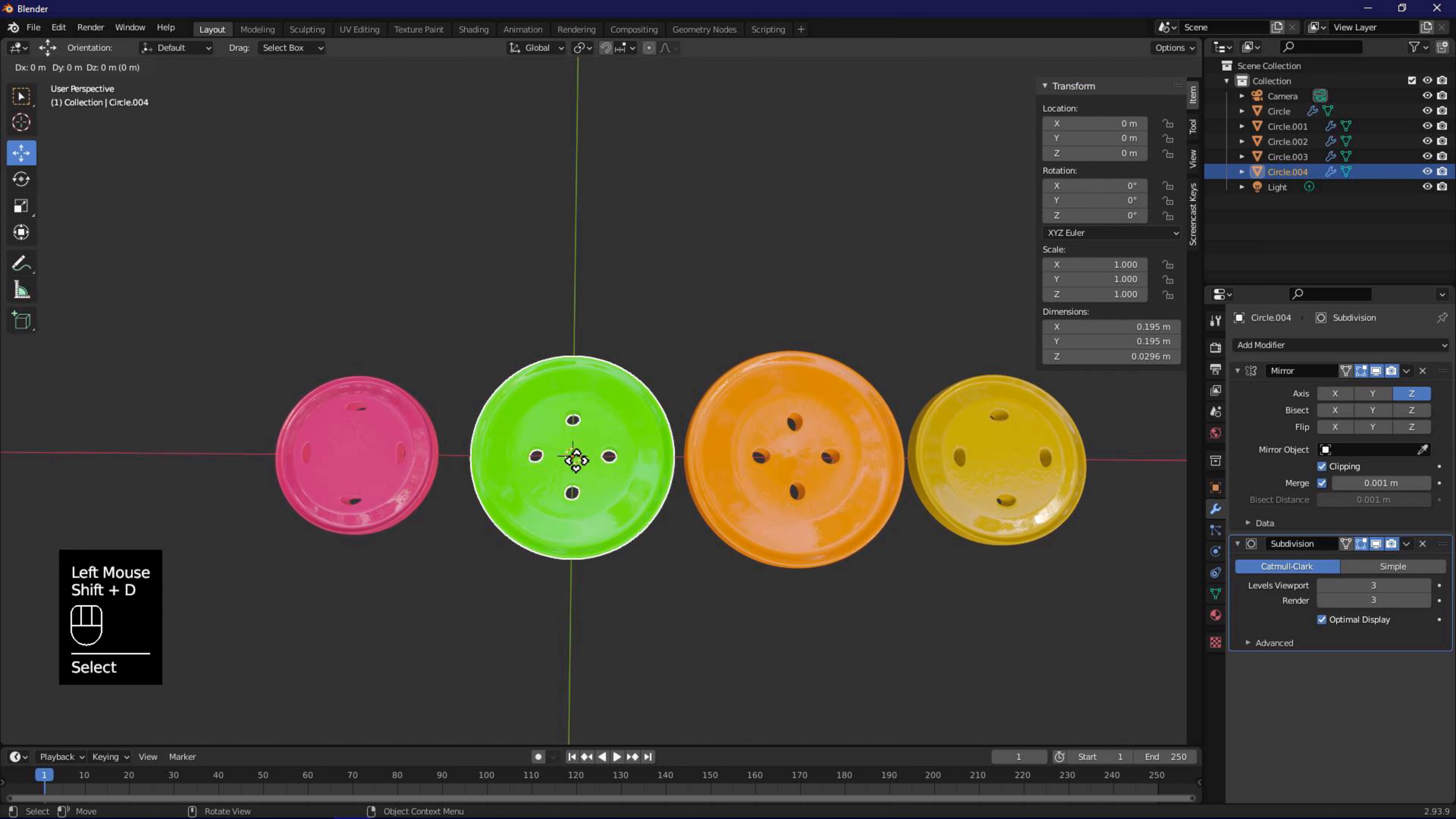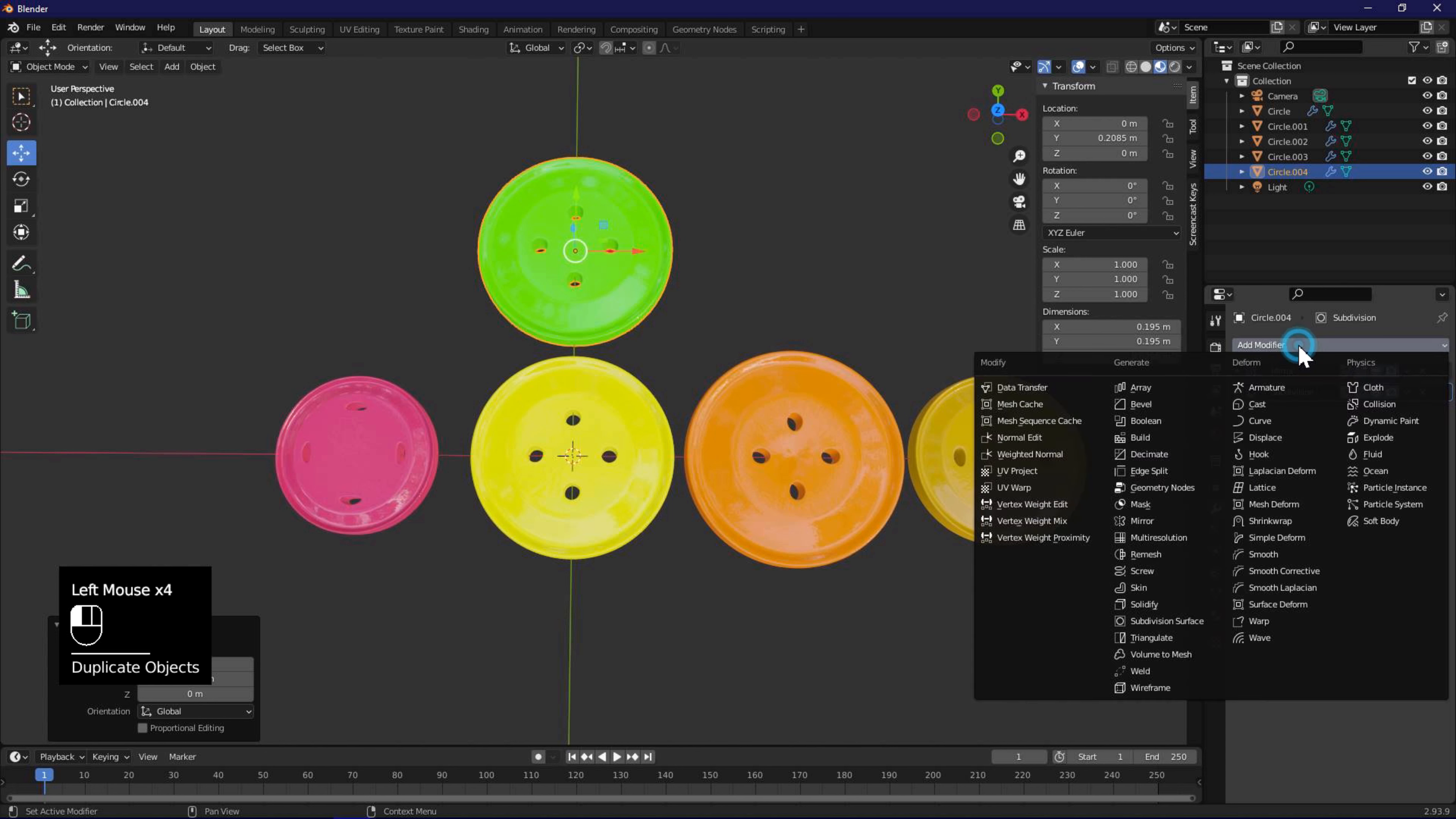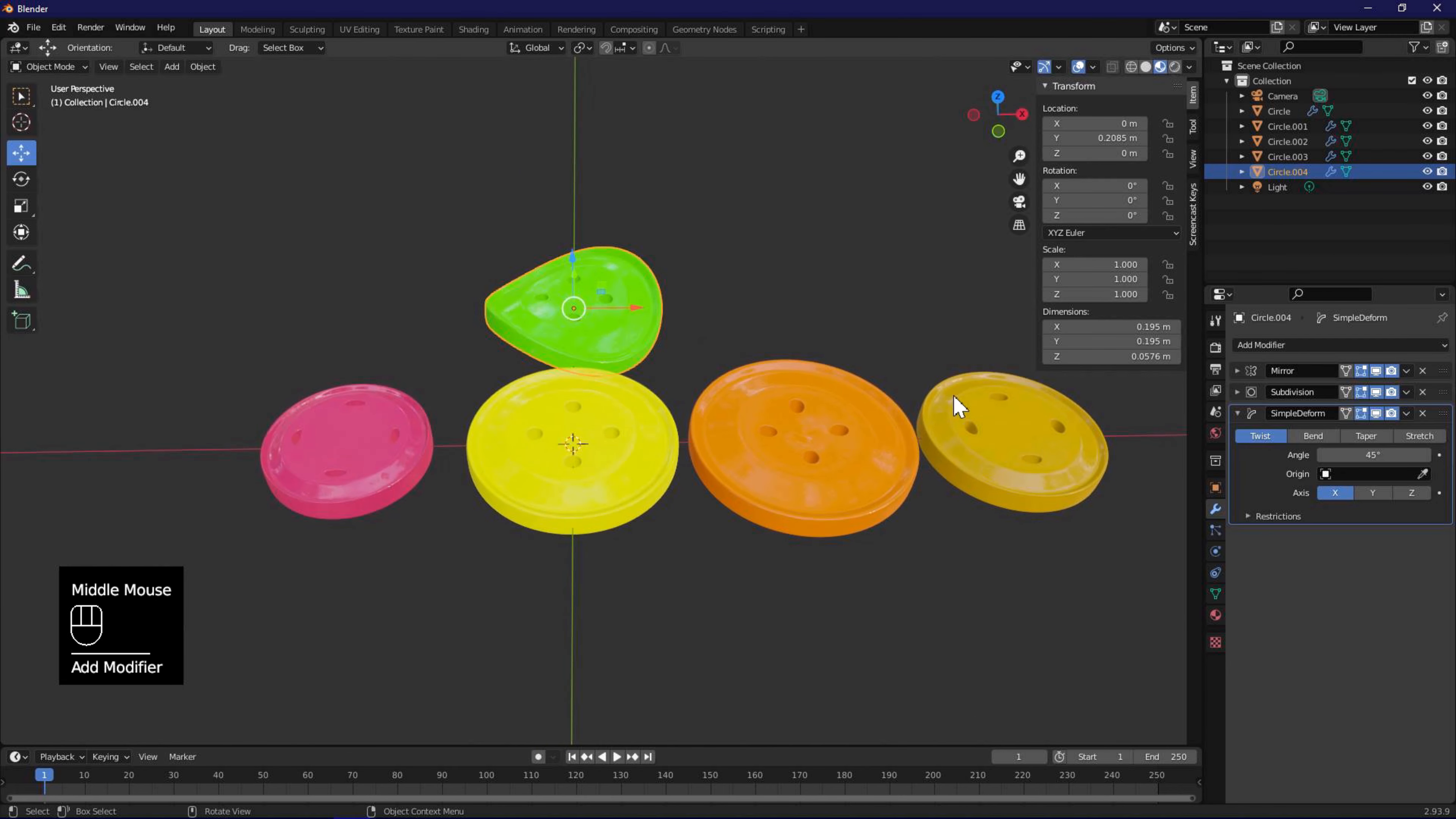Select our first object, Shift D, Y, to duplicate and move along Y axis. Add the simple deform modifier, and select stretch and Z adjust the factor to make it a bit bigger.